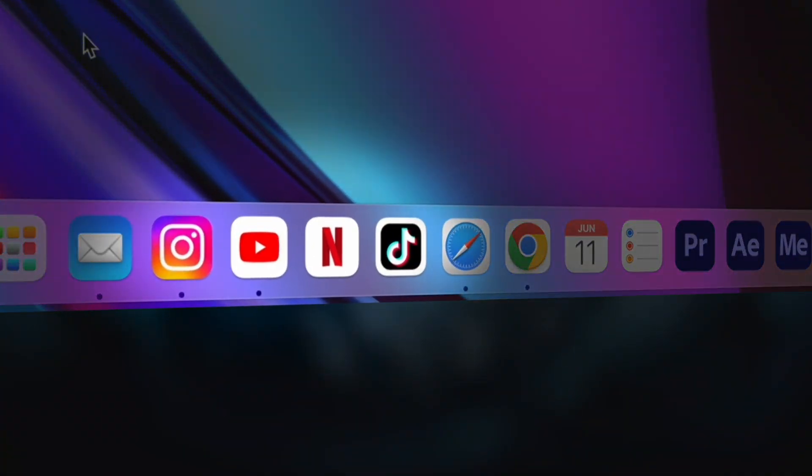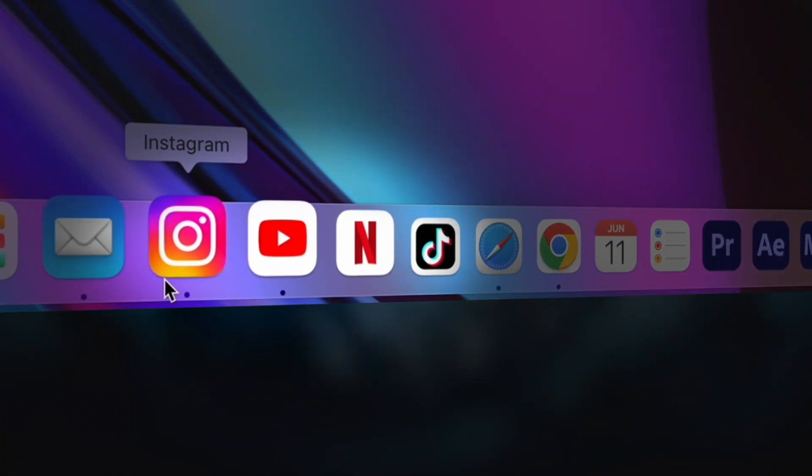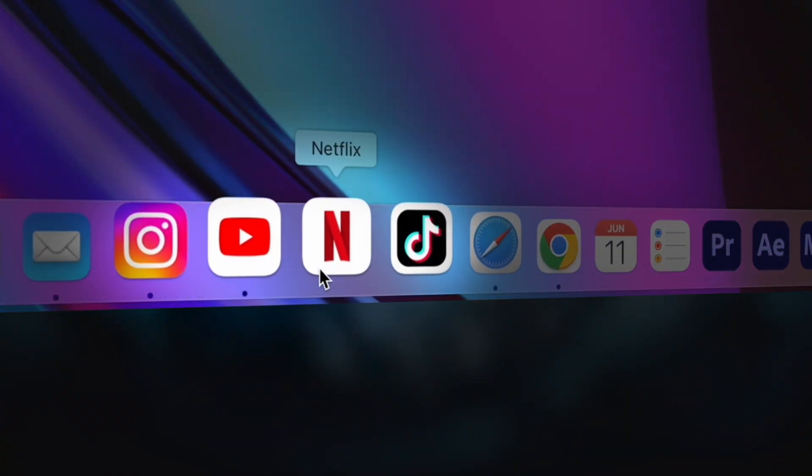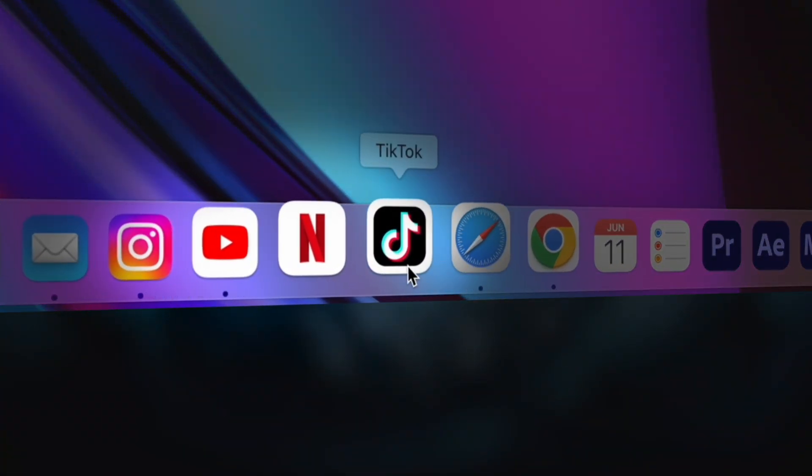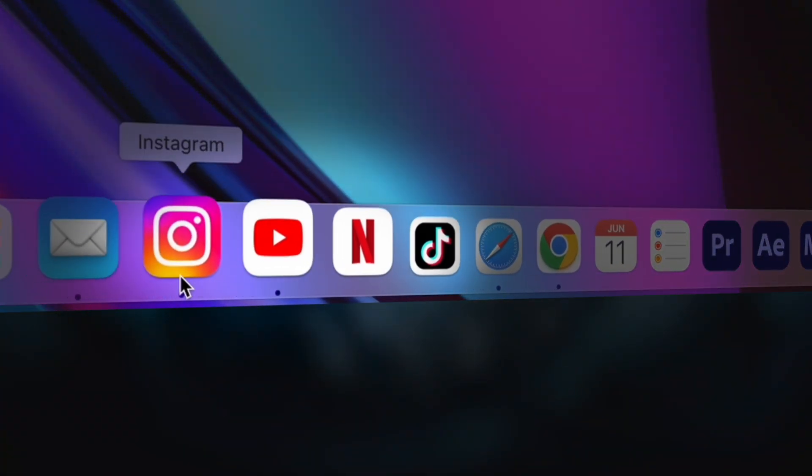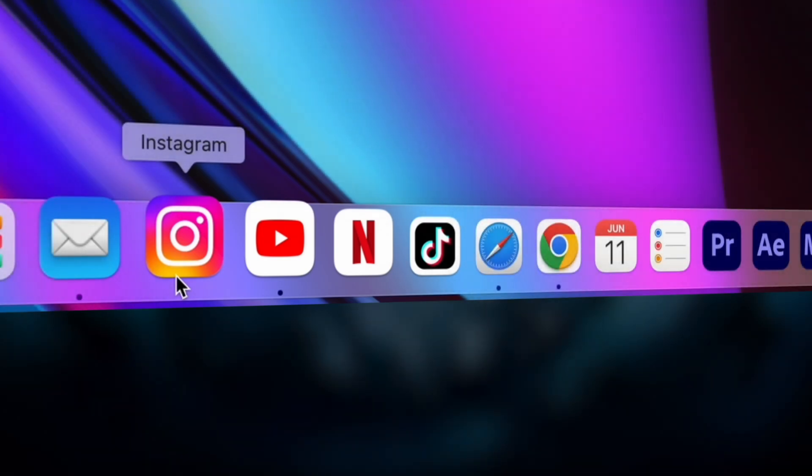I'm going to show you how to turn your favorite platforms into a standalone app on your Mac, even for something like Instagram that doesn't have a dedicated application on macOS.